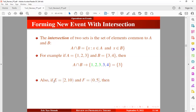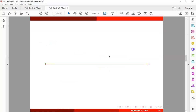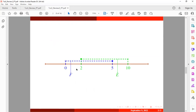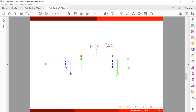Now let's assume we have events which are continuous. Event E is an interval from two to ten and event F from zero to five. The intersection between these events is a closed interval from two to five. If you draw a number line showing the interval for the first event E and the second event F, we are looking at the elements that are common between these two — giving us the closed interval from two to five.